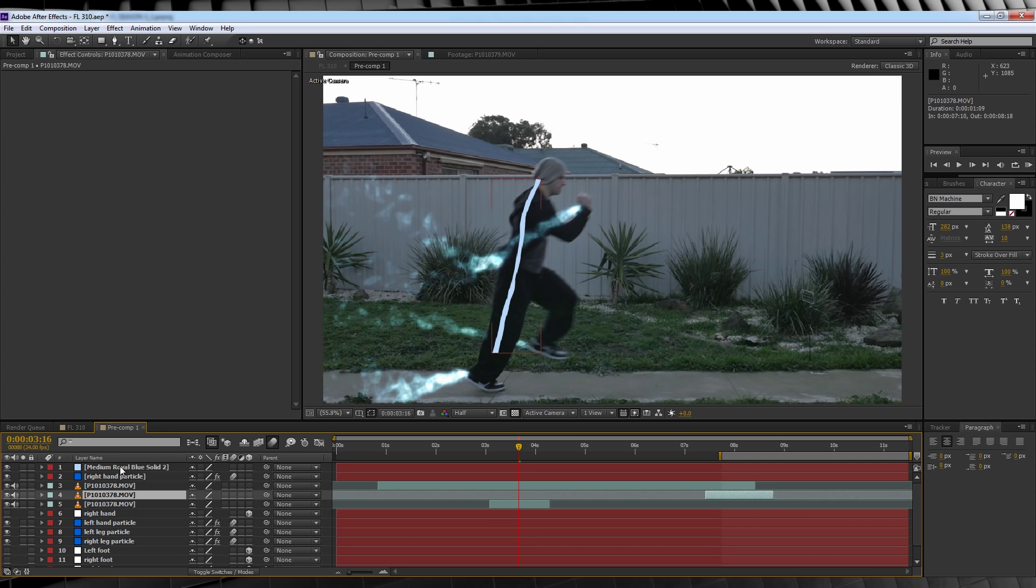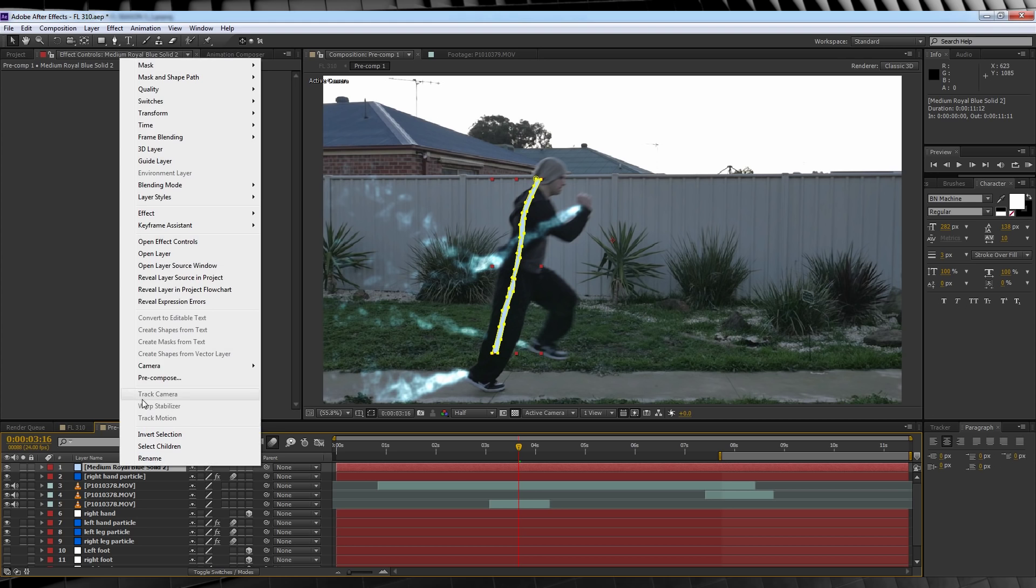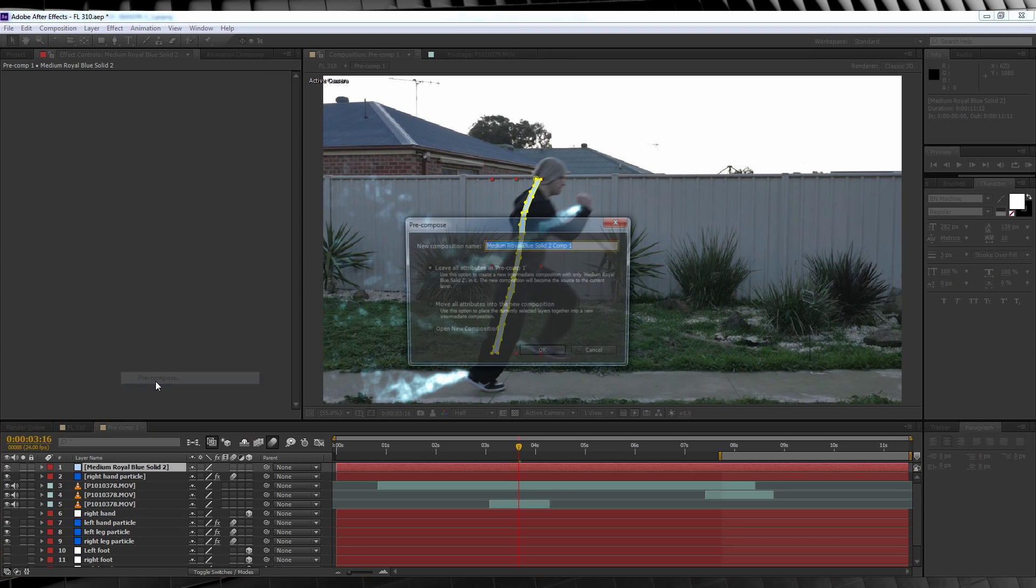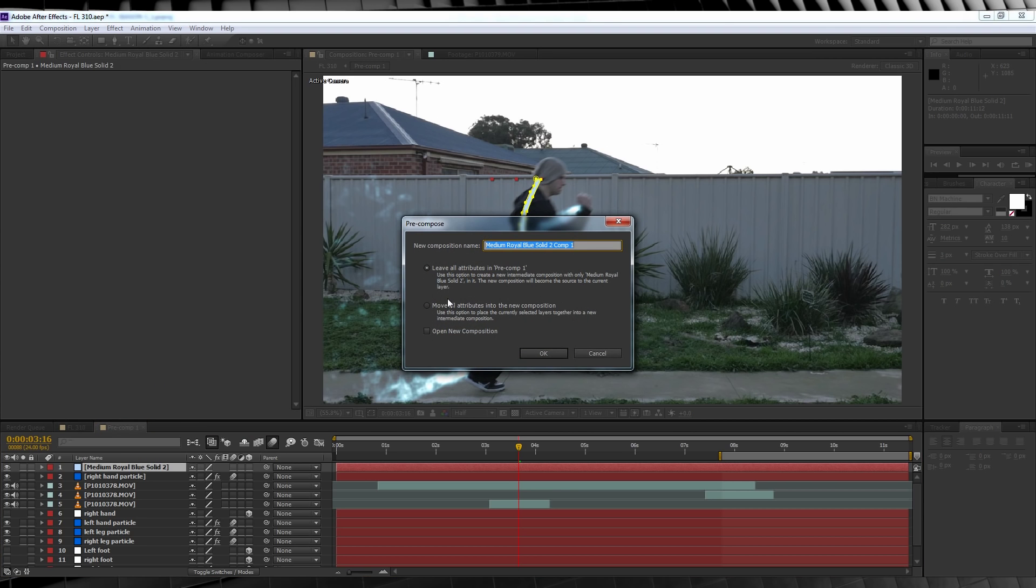We'll then select it, right click, and pre-compose it. Making sure we check move all attributes into the new comp, as we don't want that mask in our pre-comped footage. Let's rename the comp layer emitter, just for tidiness.